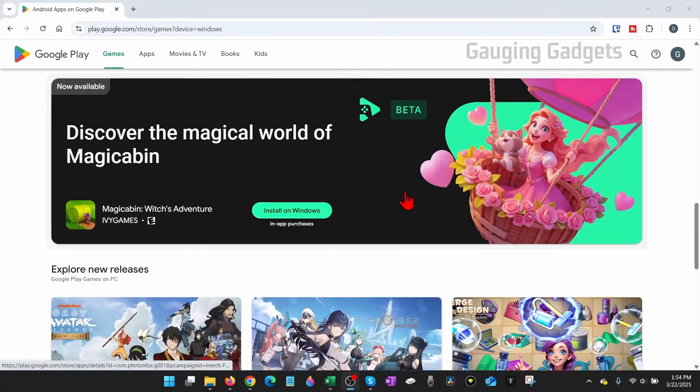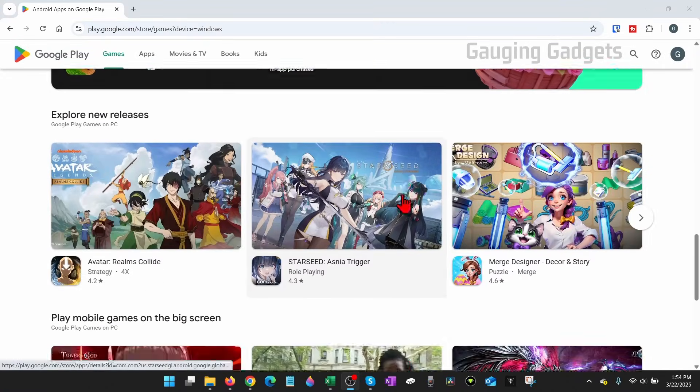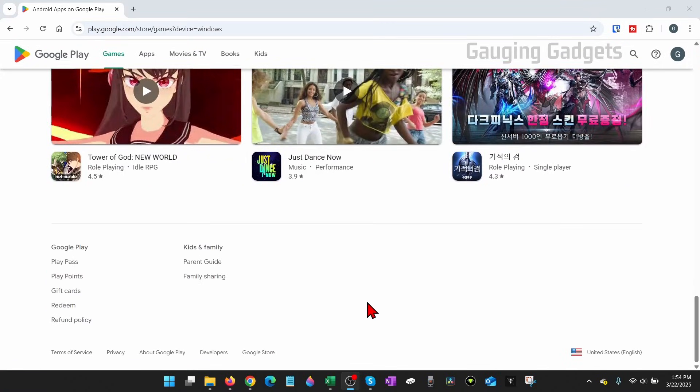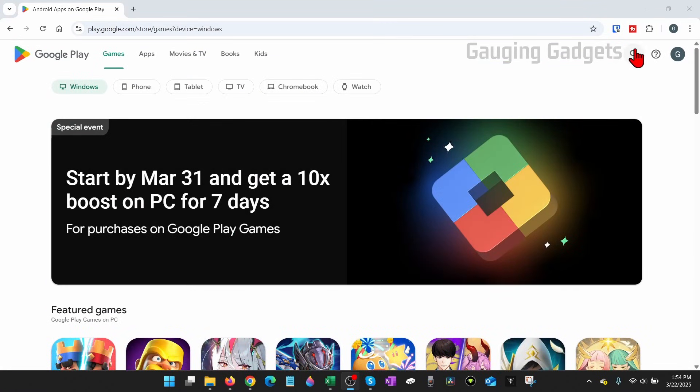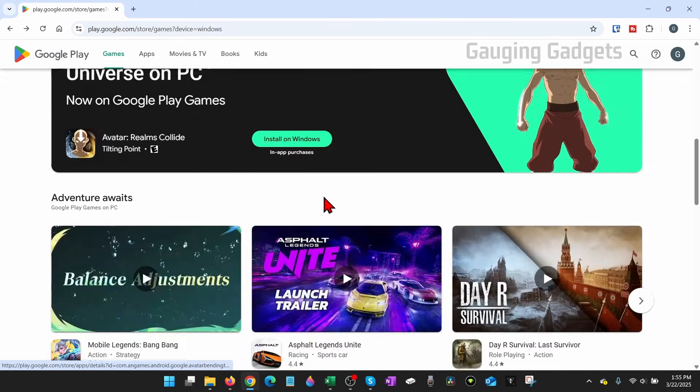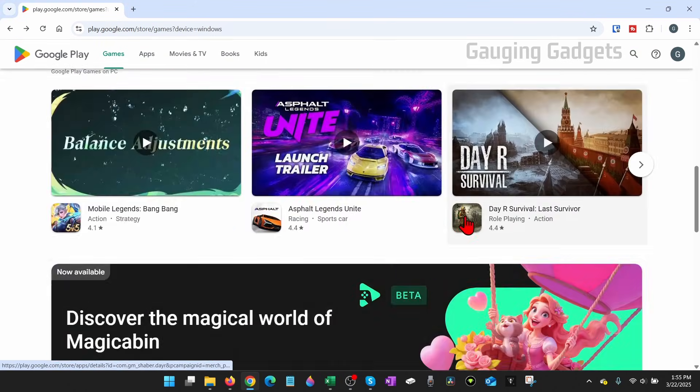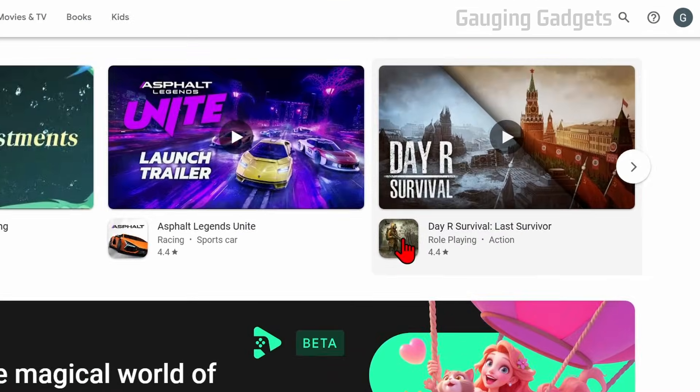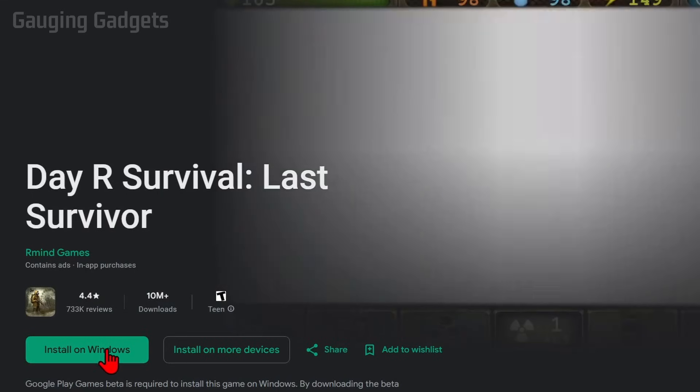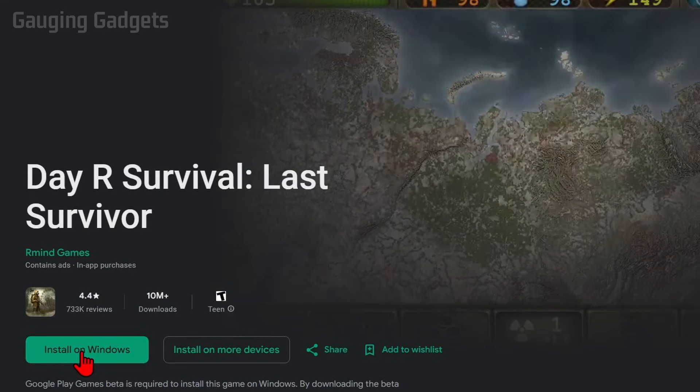They have a huge list of games that are available to be played on your Windows computer. You can also search at the top. Once you find the game you want to play, go ahead and select it, and I'll do Day R right here, and then just select Install on Windows.